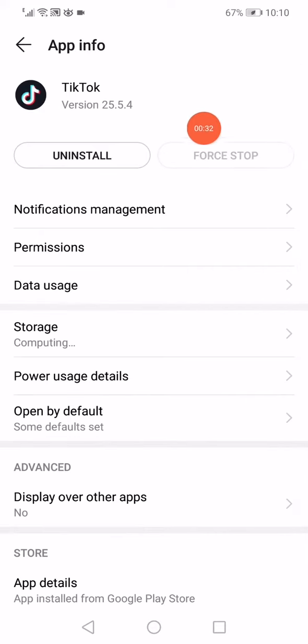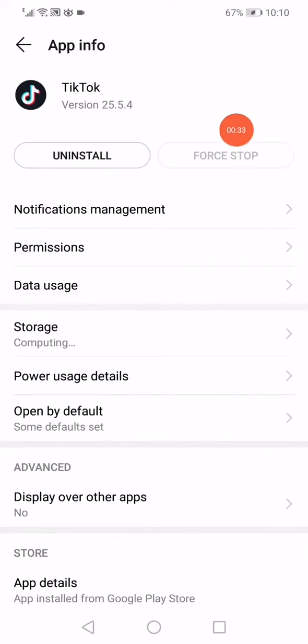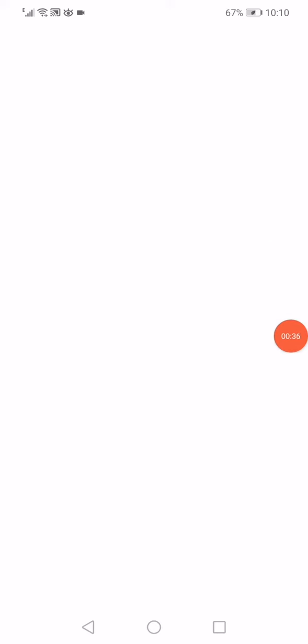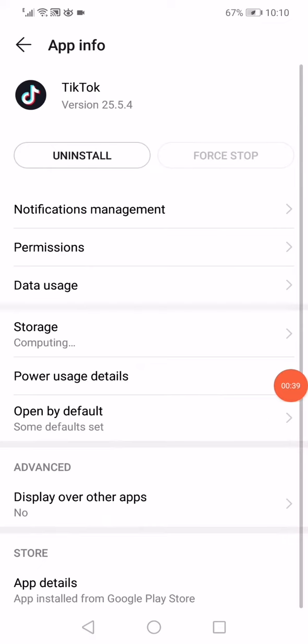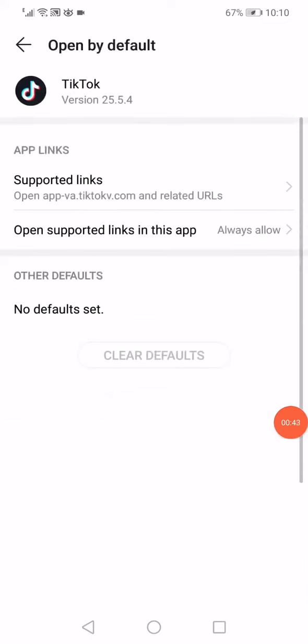Click on the force stop option and then go down here. Click on the storage or the internal storage. Click on clear data, clear cache. Go back and then click on the open by default option. Click on open supported links in this app.